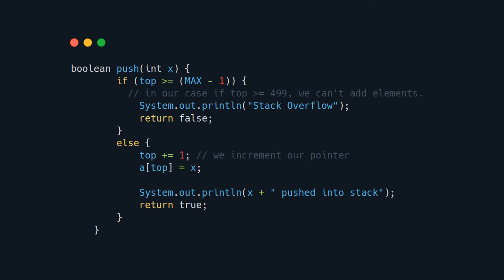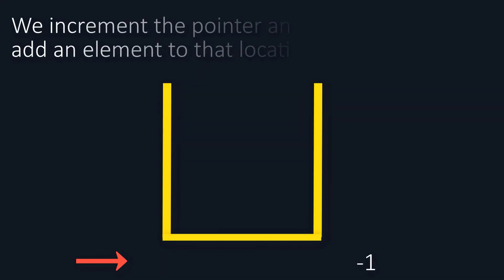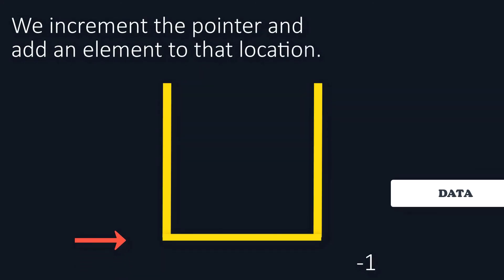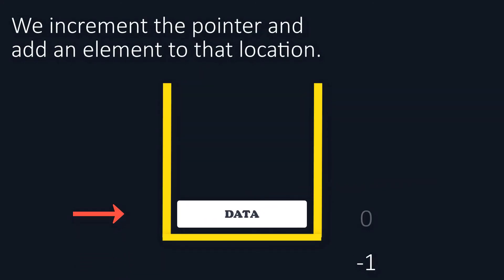Well, you just increment the pointer so it points to the next space. But the next space is empty and you add data to that location. And now you are again pointing to the top of the stack. Our stack pointer always needs to point to the top.